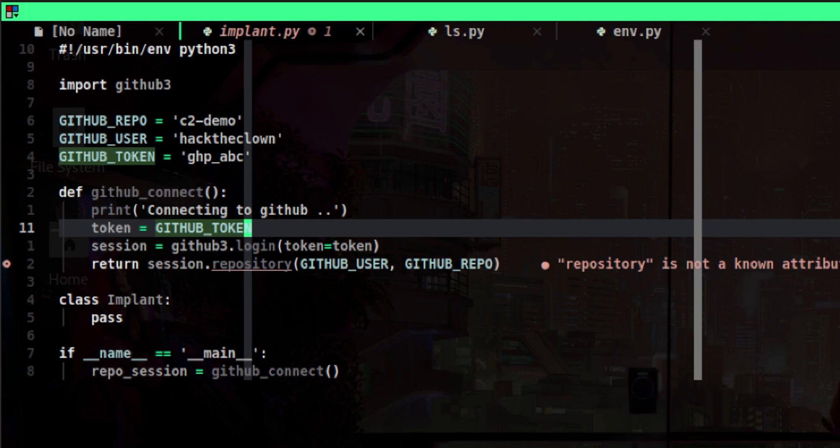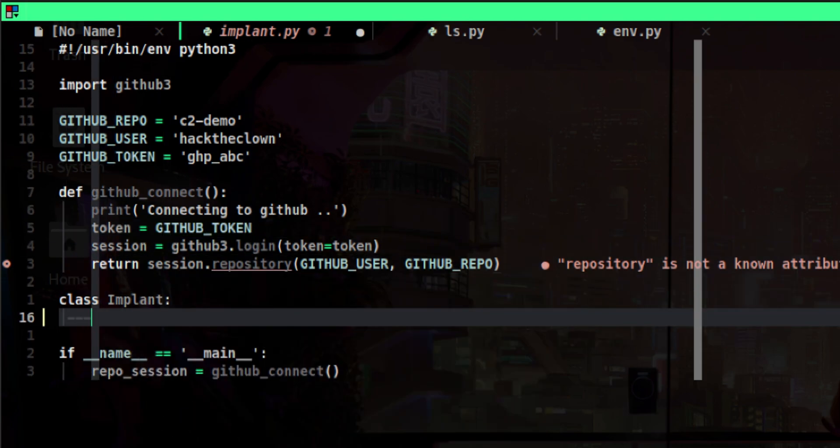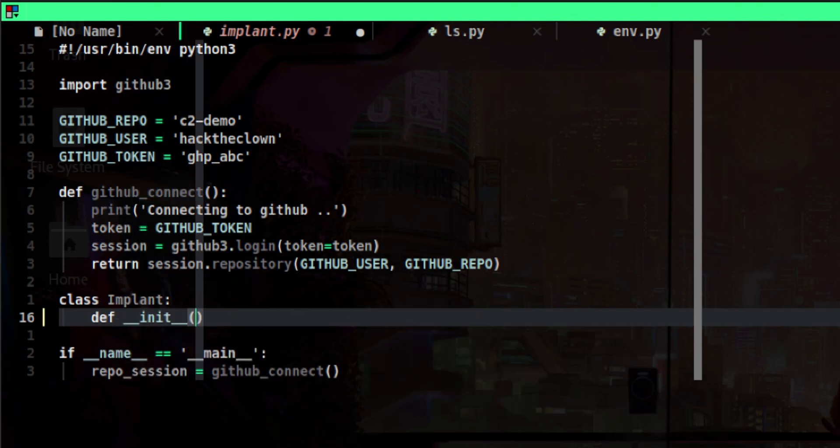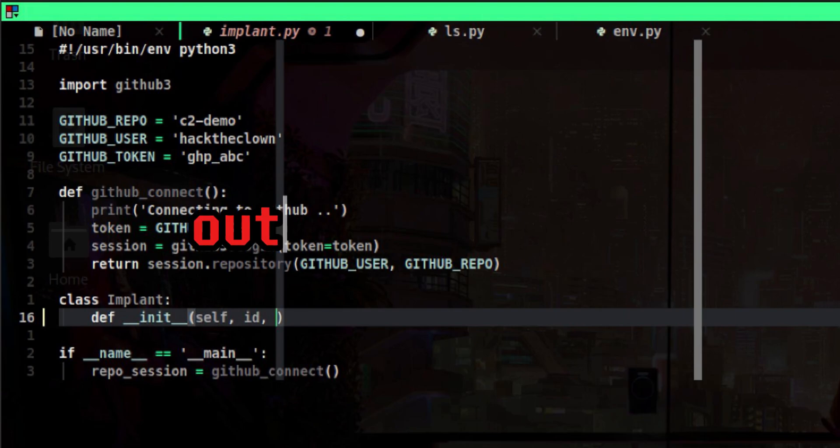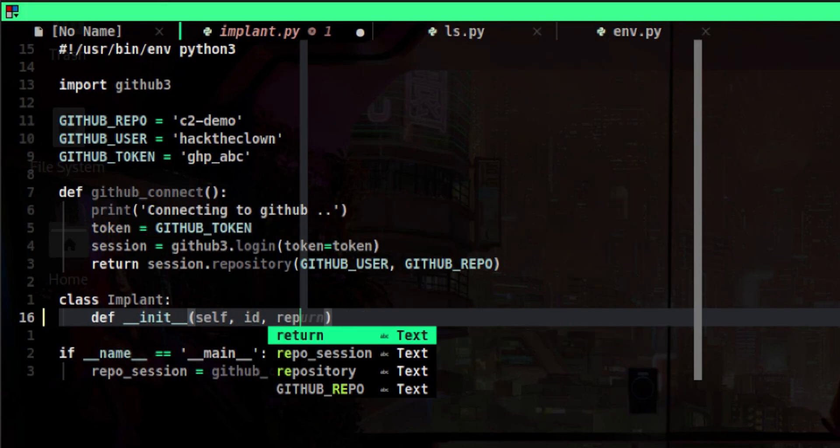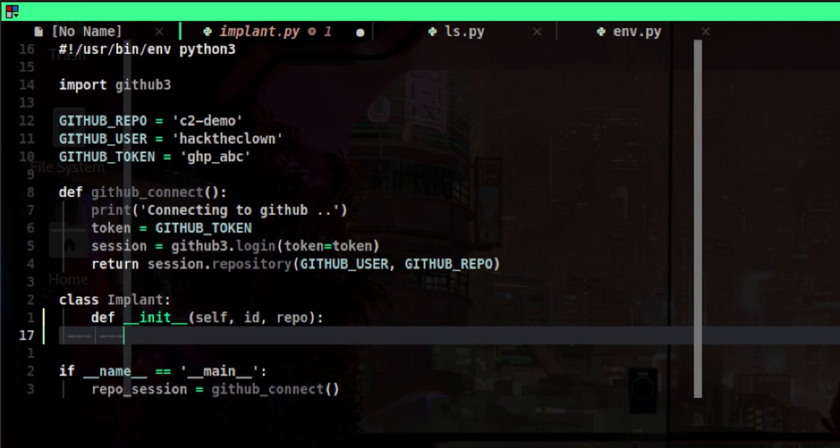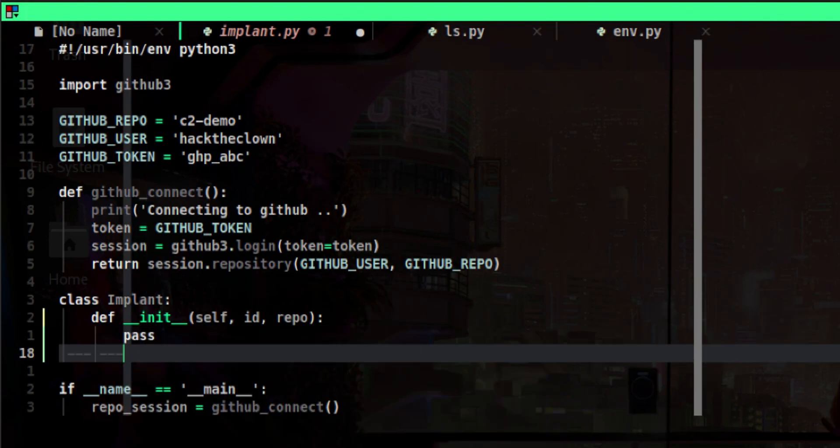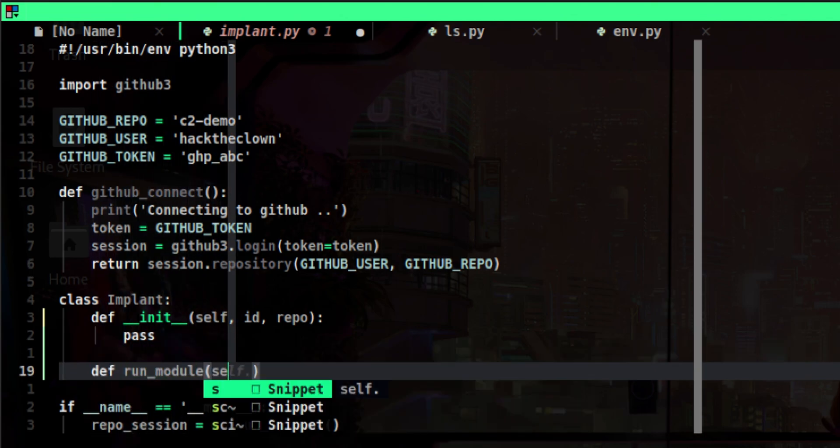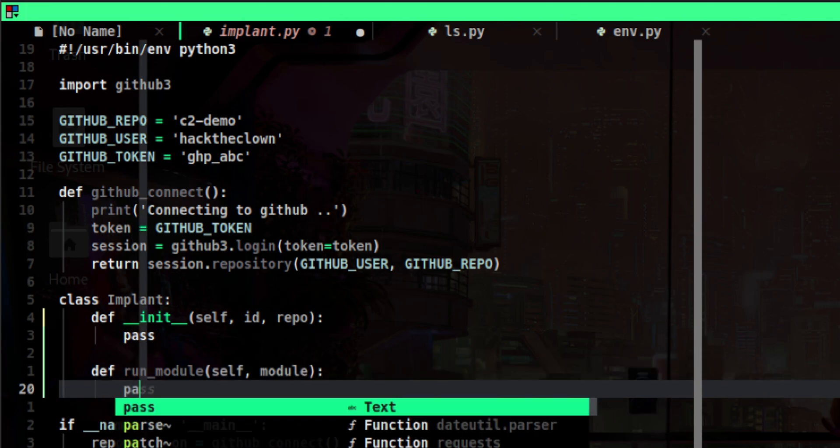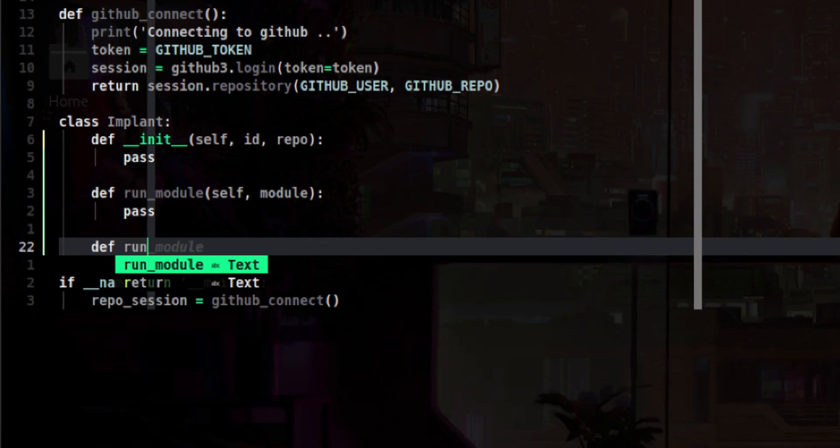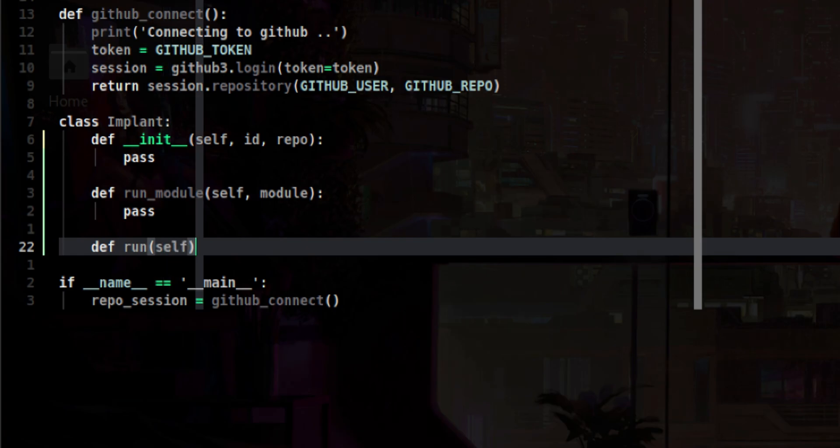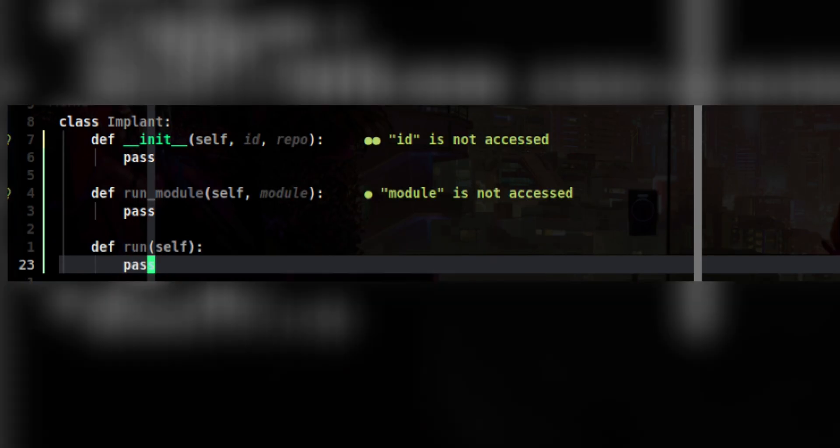Going back to our main implant code, let's populate the different methods for our implant class. During instantiation we will pass two parameters. The implant ID, which can be any string. This can serve as an identifier about the remote target the implant is running on. That will also keep the output organized by storing them on their respective directory. More on this later. And of course we need to pass the GitHub session object that contains the required credentials to access the repo. Let's put some placeholder for now. The next method will run the module code that we will fetch from GitHub. So it is expected to receive the module as a parameter. The third method will serve as the entry point on our class to bootstrap the different methods. We don't need to pass anything here. So these are the three methods that will define our implant class.